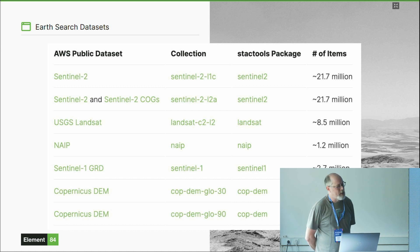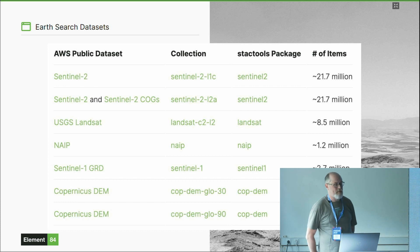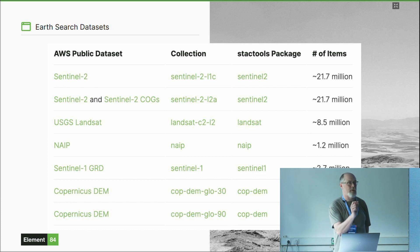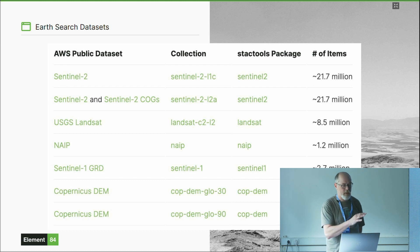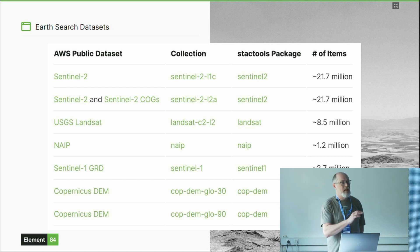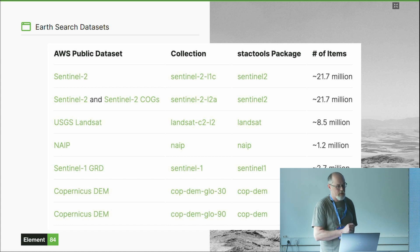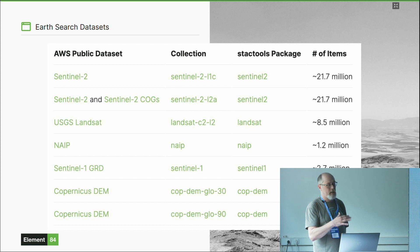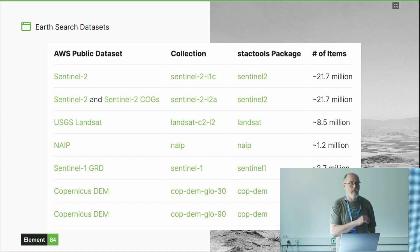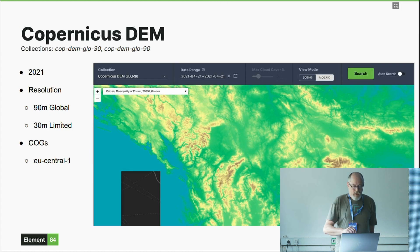We also wanted to extend the datasets. Whereas before we just had Sentinel-2, now in the version one endpoint we still have Sentinel-2 — but rather than separate collections for COGs and JPEG-2000 files, those are in one collection. We've also indexed USGS Landsat data, NAIP for continental US and Hawaii, that's high-resolution imagery, the Sentinel-1 GRD data, and the Copernicus DEM data. These are all now indexed within EarthSearch.